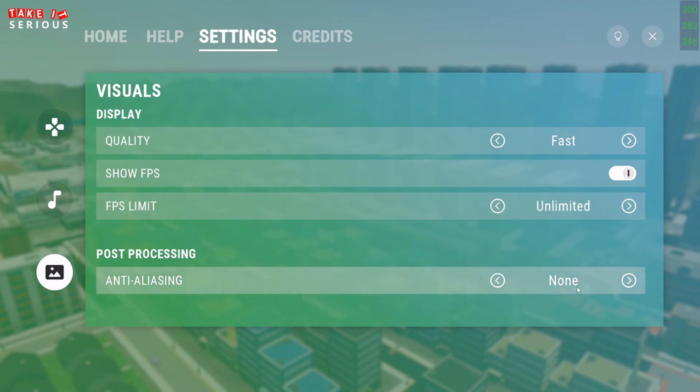Finally, I can also change the anti-aliasing process that the game is going to use.